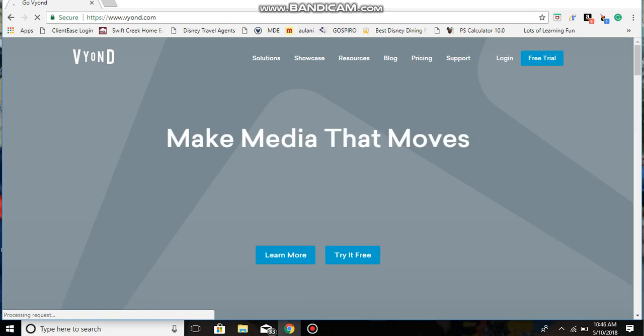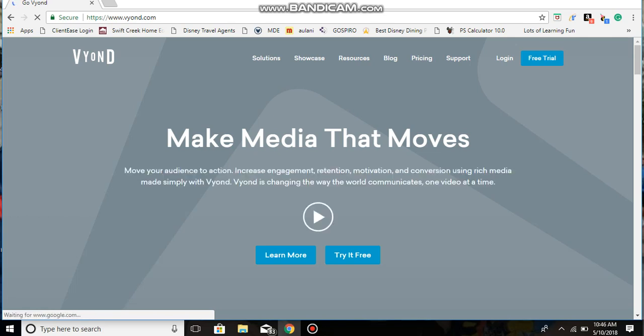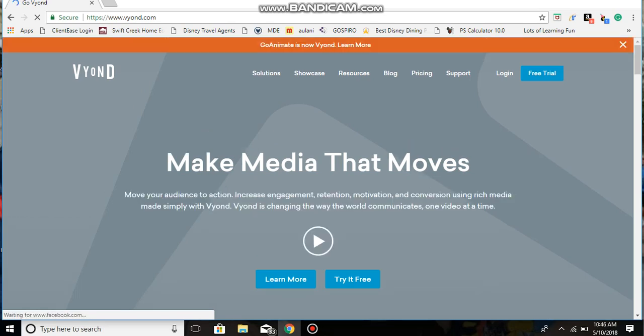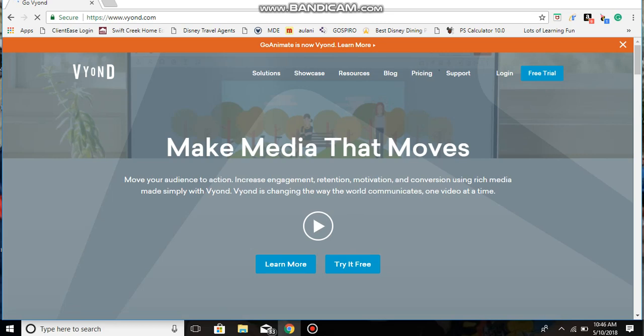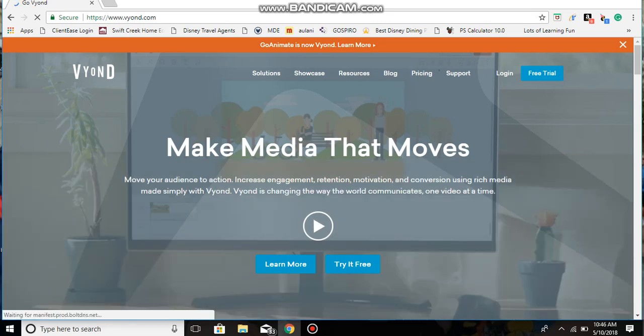Make media that moves. I'm waiting for this part to load so I can click login. There we go. See, it says GoAnimate is now Vyond.